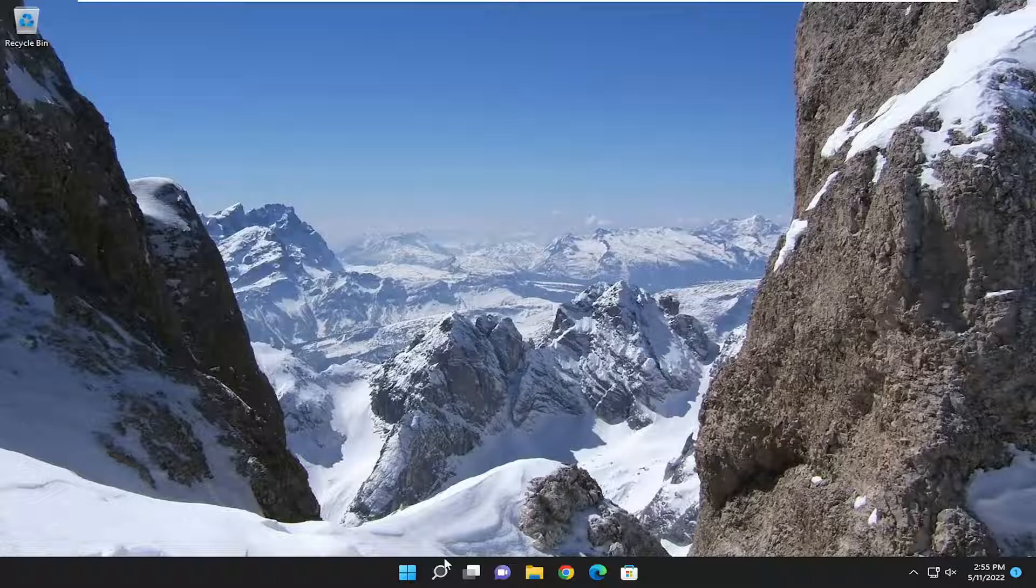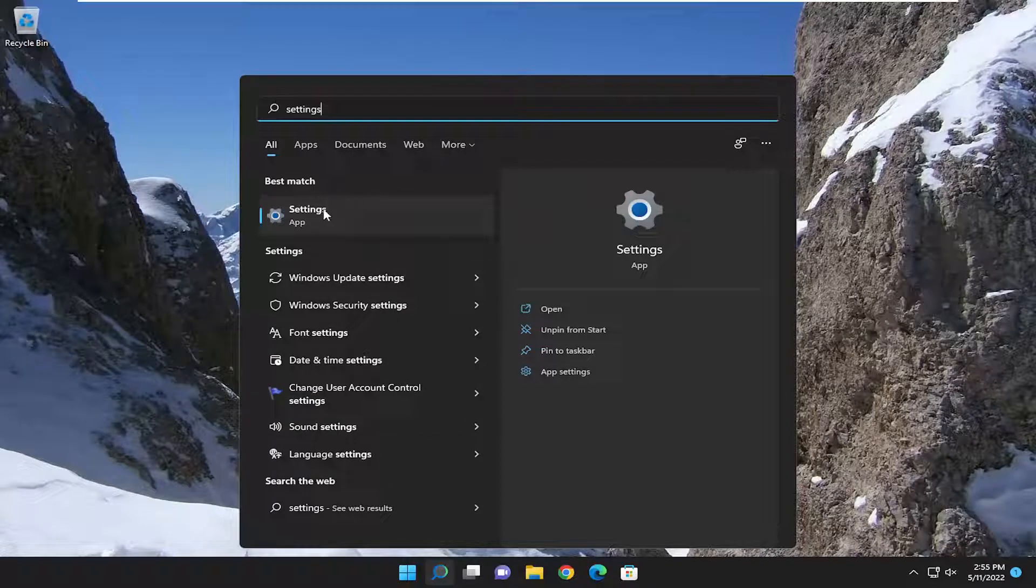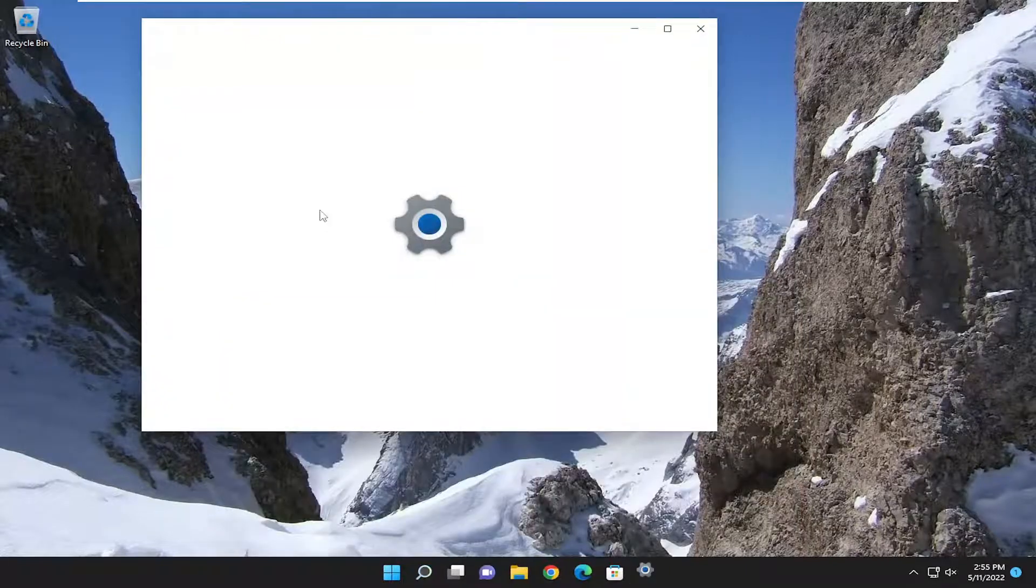All you have to do is open up the search menu, type in Settings, and the best match will come back with Settings. Go ahead and open that up.